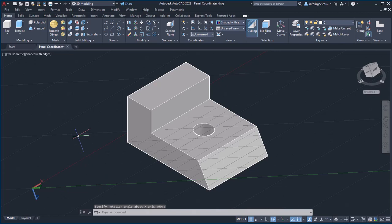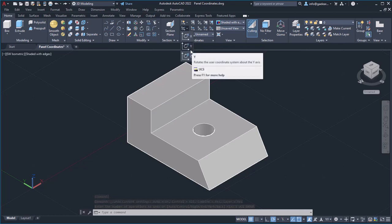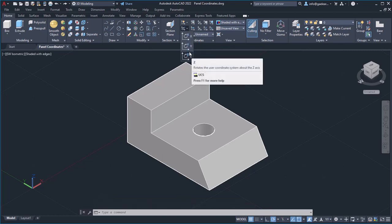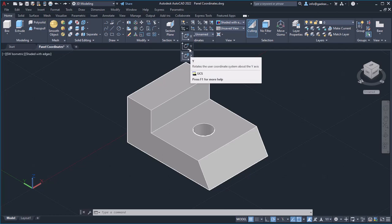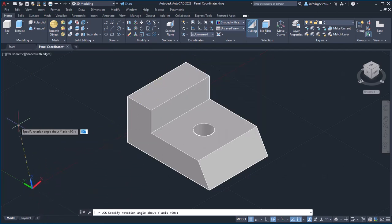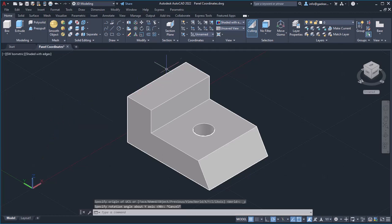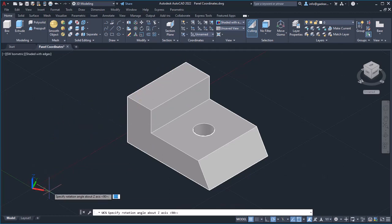Now, I will click undo to restore the UCS and move on to explain the rest of the options. The other two options work in the same way. The Y option rotates the coordinate system around the Y axis, while the Z option rotates the coordinate system around the Z axis.